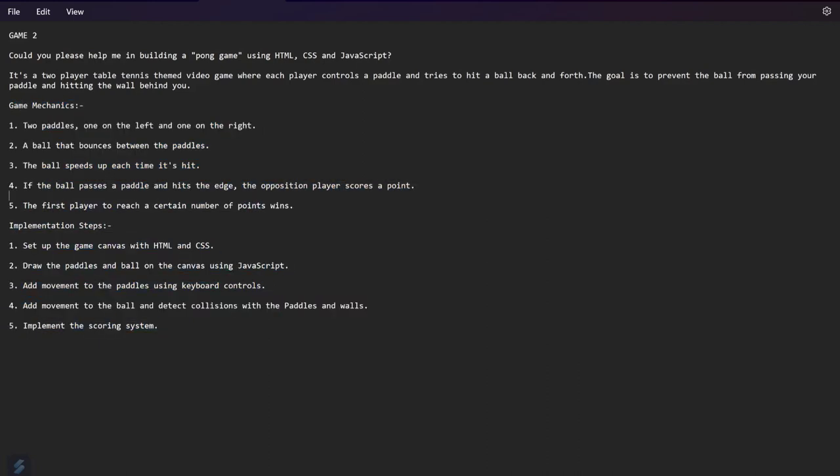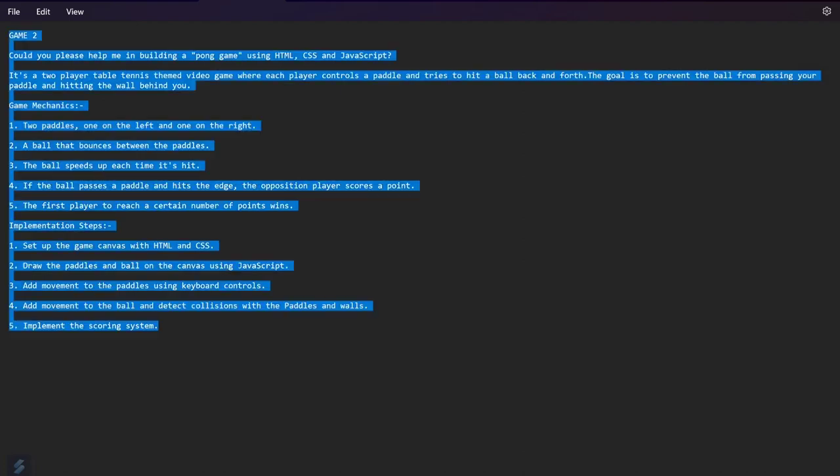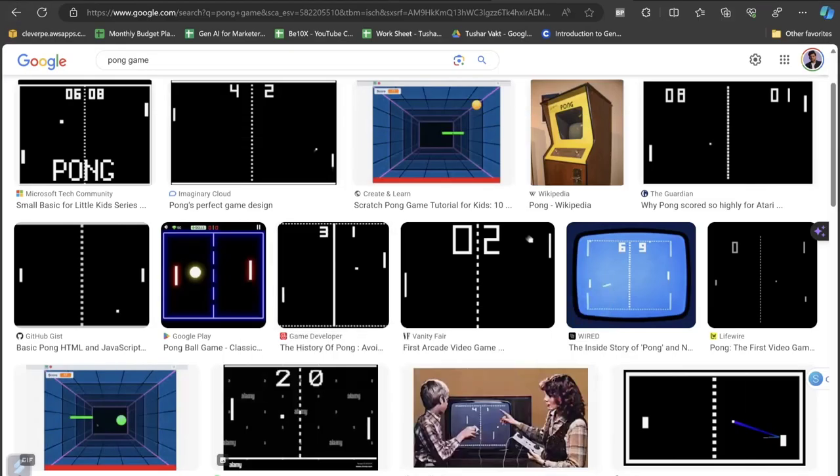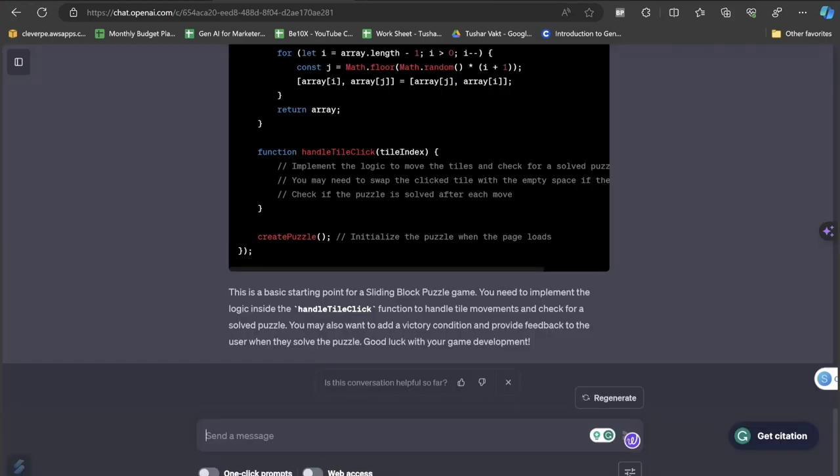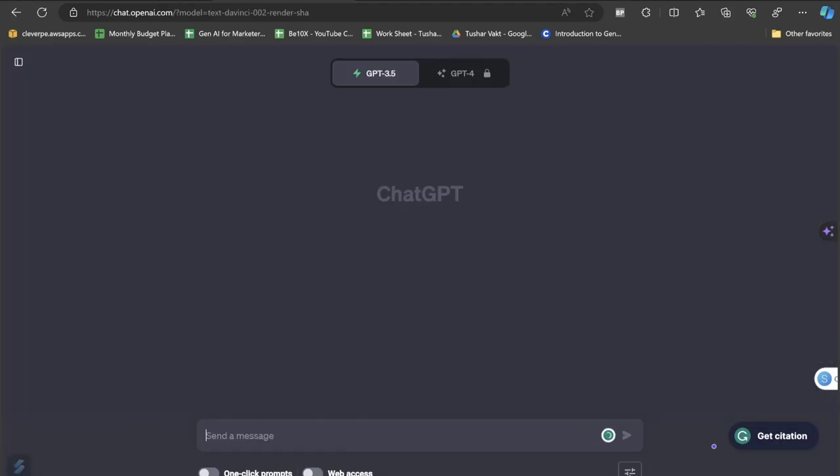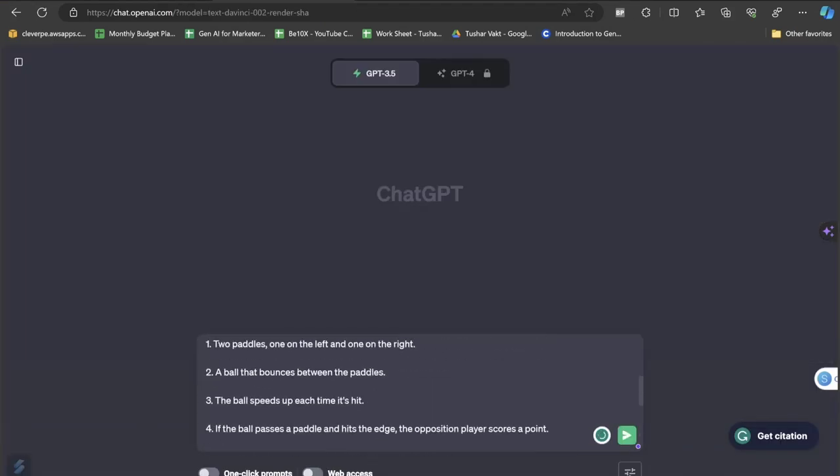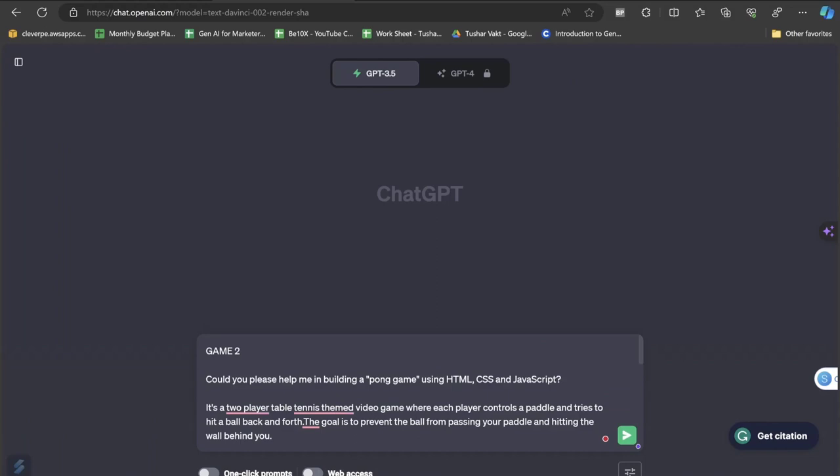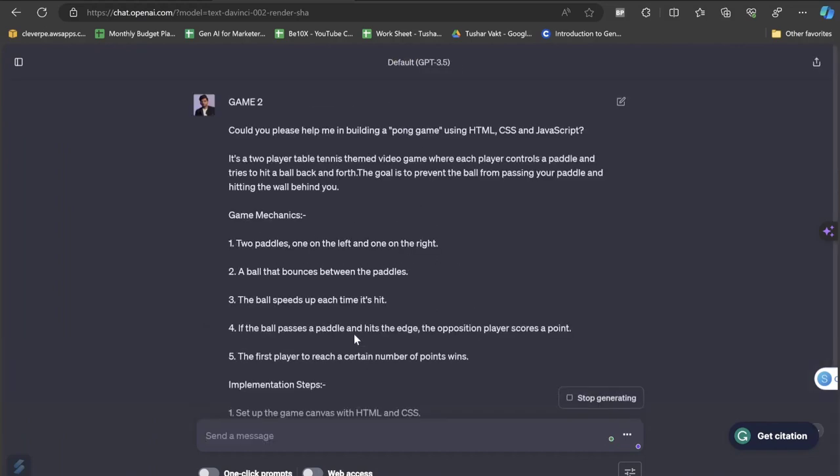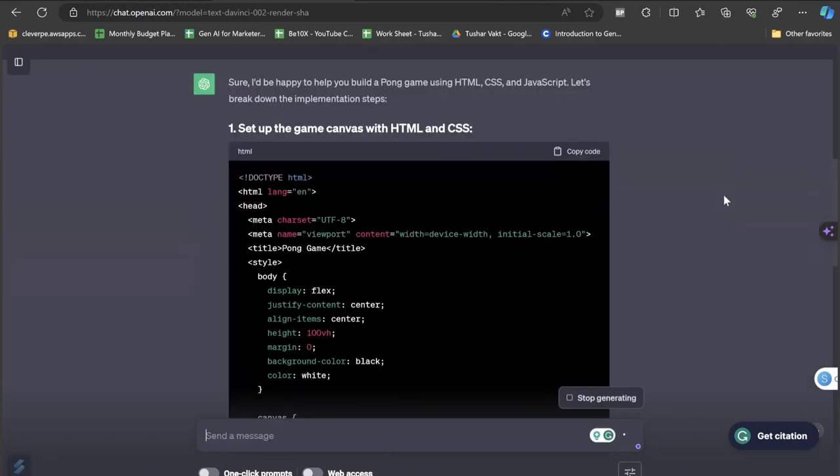I have got all this information with the help of Google search. It is very easy. Just go to Google and search for the game mechanics of this particular game, you will get the entire information. Let's close this thing and let me get back to ChatGPT. I am opening a new prompt bar. I am copying and pasting the entire information and let's see how the result is coming up.